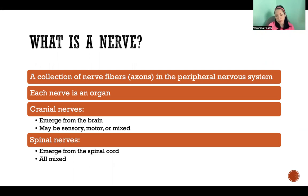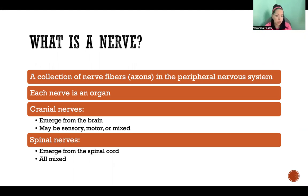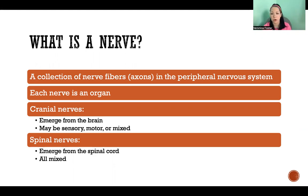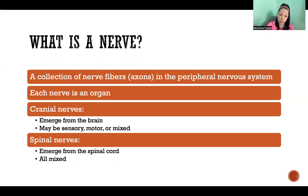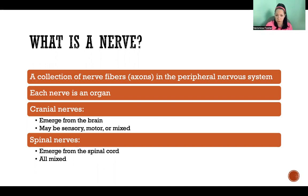Nerves can be cranial nerves or spinal nerves. Cranial nerves are nerves that emerge from the brain. Each cranial nerve could be a sensory nerve, a motor nerve, or a mixed nerve — meaning that it can be both sensory and motor. All spinal nerves are nerves that emerge from the spinal cord, and they are all mixed, meaning that they have both sensory and motor function.